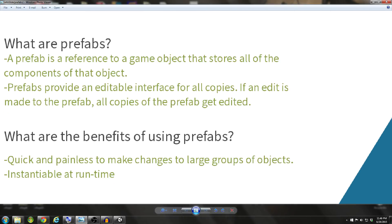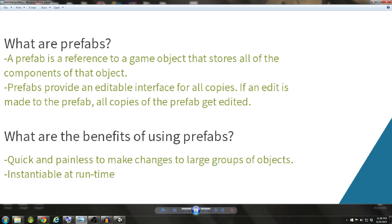So what are the benefits of using prefabs? Well, it's quick and painless to make changes to large groups of objects. If you have a box with certain properties scattered around your scene, and you find out after you lay out all these objects that you forgot to add a component to it, you can just add that component to the prefab, click Apply, and all of the boxes in your scene will get that component added to it.